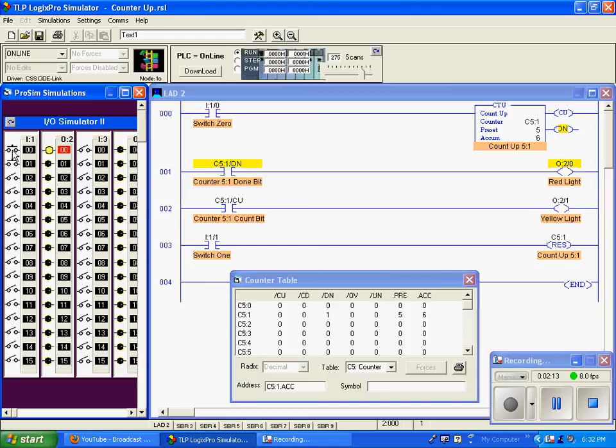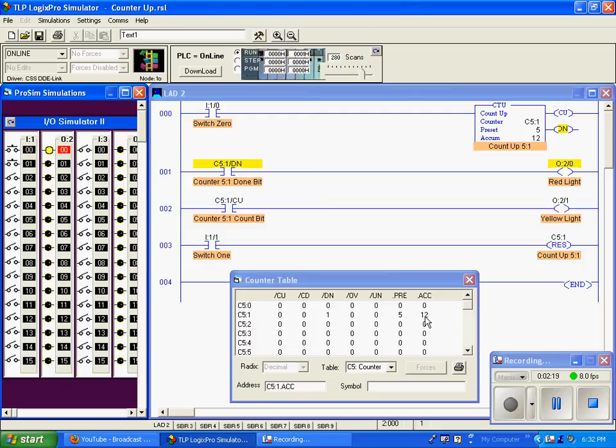If I keep cycling up, you can see that my accumulation value will keep climbing. It's currently at 12, and that will just continue.